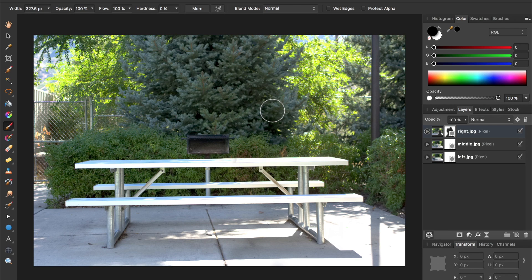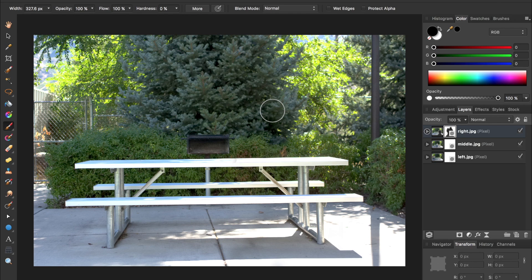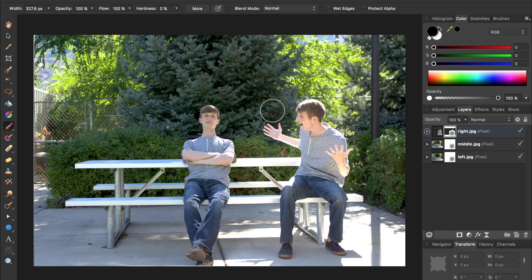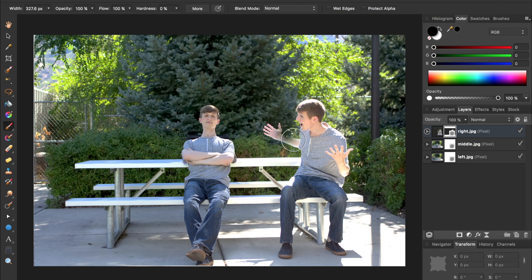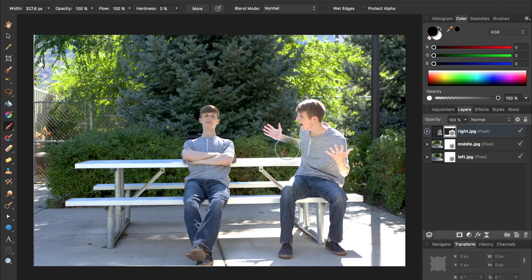To do this, I'm going to invert the layer mask by pressing CMD or CTRL I. I as in invert. We now have this part of the top layer being shown and the rest of the second layer being shown.